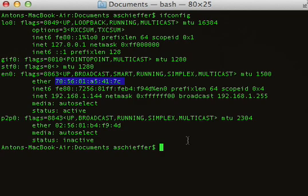So a MAC address is really just six pairs of hexadecimal numbers. You can choose anything that's a valid hex pair, but obviously if you pick something cute or funny, you're going to stand out anyway, which sort of defeats the purpose of doing this.